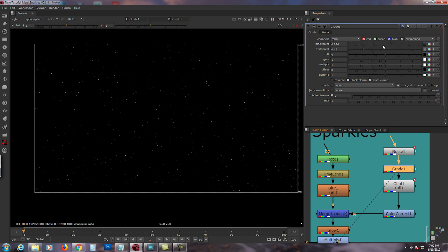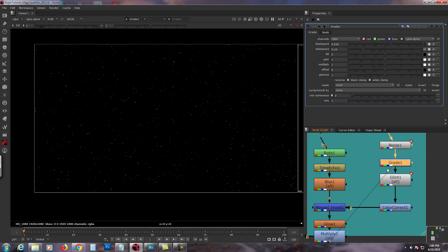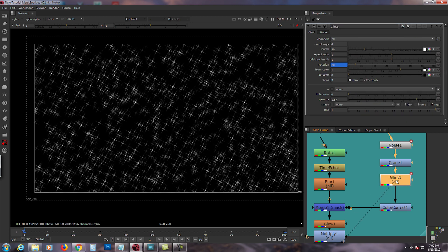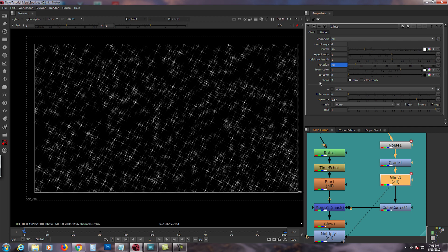From there I grabbed a grade, switched the channels to RGBA, and adjusted the black point 0.026, white point 0.16. Make sure you click white clamp so the values don't go all the way above one and below zero.